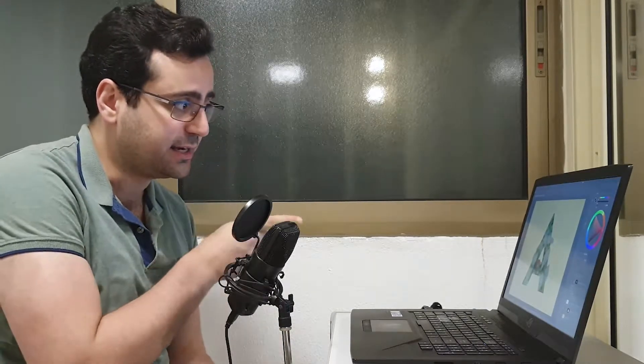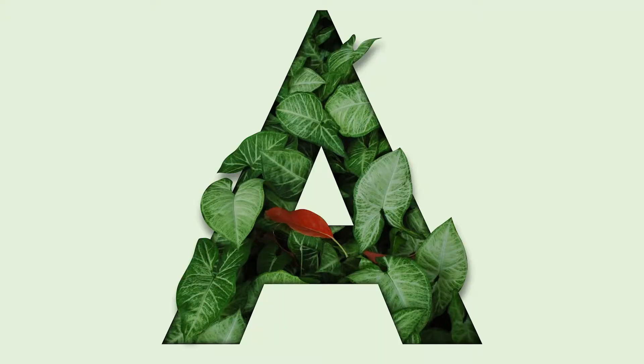Hello and welcome to 2-Minute Design. I'm Dej and today we're going to create this leaves text effect in Photoshop.